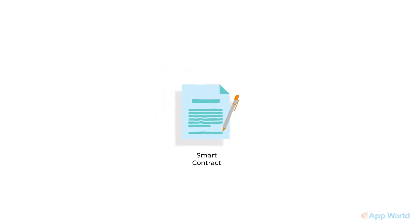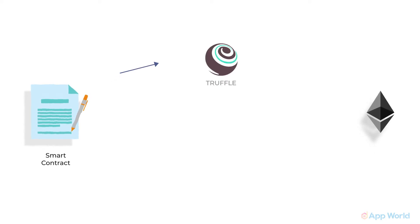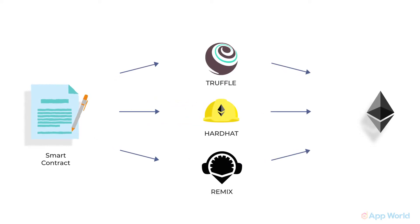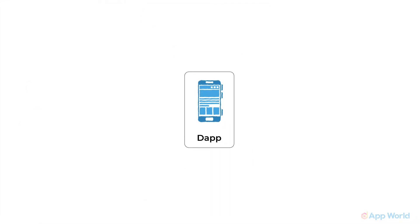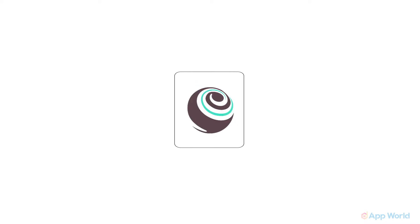Once you have developed a smart contract, you can use any tool to deploy it on Ethereum blockchain like Truffle, Hardhat, or the Remix IDE itself. You can bypass learning Truffle for the beginning. Once you are comfortable with dApp development flow, you can then start learning Truffle and master it.